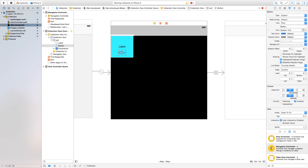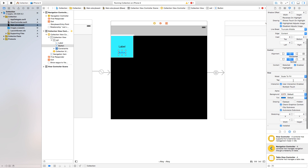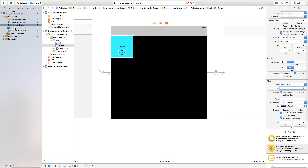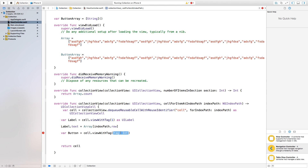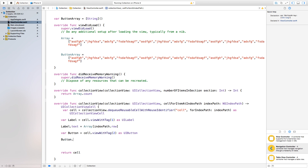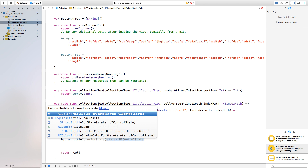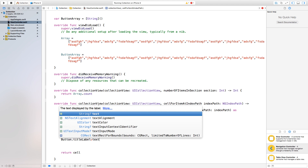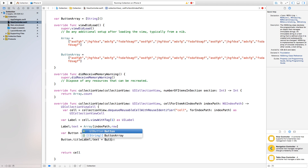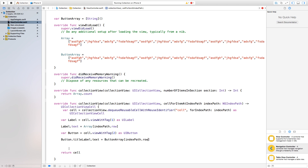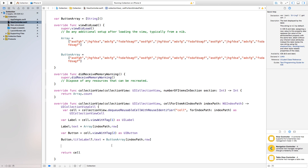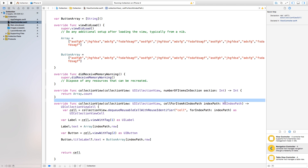Now add 'var button = cell.viewWithTag(2) as! UIButton'. Go back to Main.storyboard, click on the button, and set its Tag to 2. Back in ViewController.swift, reference 'cell.viewWithTag(2) as! UIButton'. Then set the button title using 'button.setTitle(buttonArray[indexPath.row], for: .normal)'.